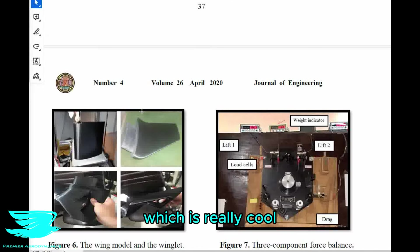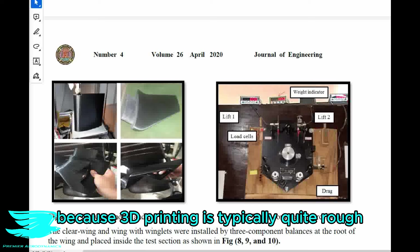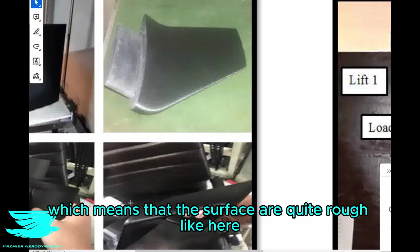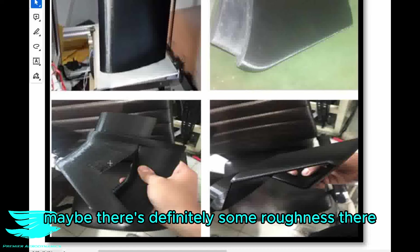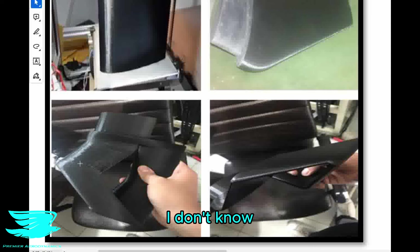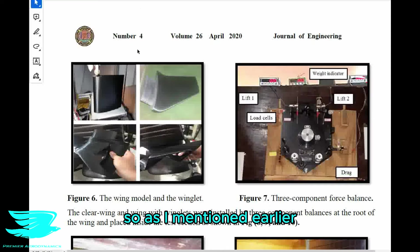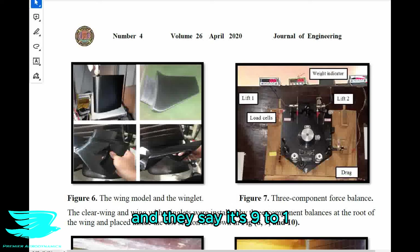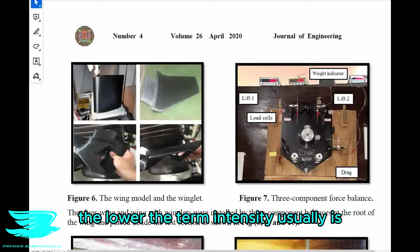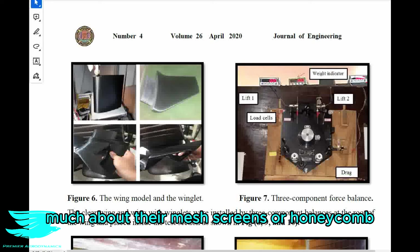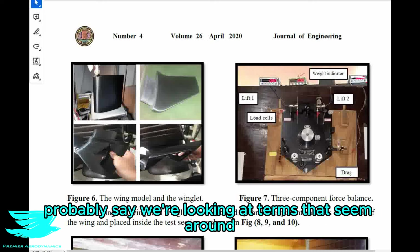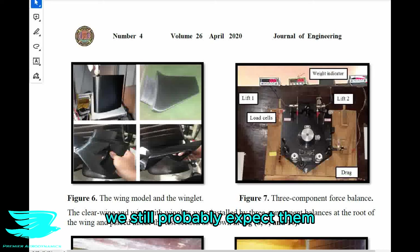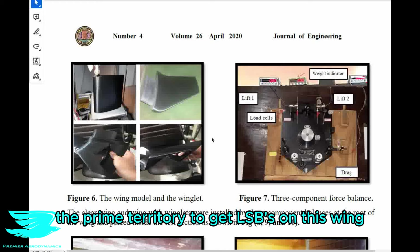For the experimental work, they say that their wings were 3D printed, which is really cool. This might actually help suppress the LSB on the wing because 3D printing is typically quite rough. They don't give the exact turbulence intensity of the experiments, but they do give the contraction ratio of the wind tunnel — they say it's 9 to 1, which is quite high. The higher the contraction ratio, the lower the turbulence intensity usually is. From that contraction ratio, we could probably say we're looking at a turbulence intensity of around 0.7%, which is prime territory to get LSBs forming on this wing.